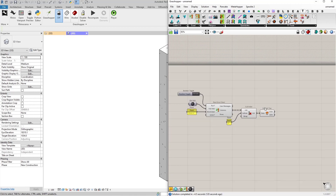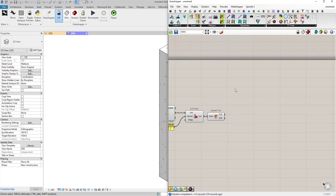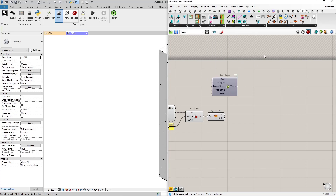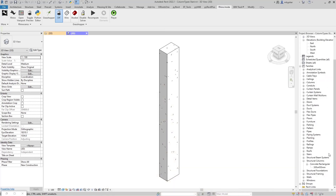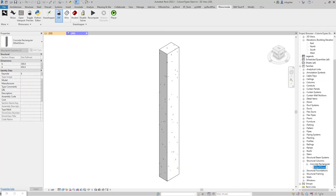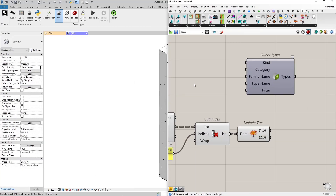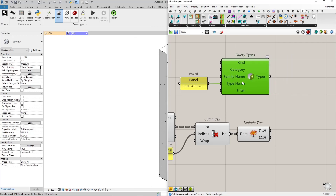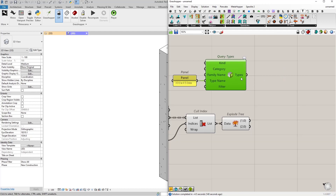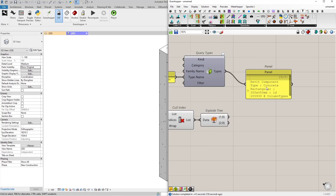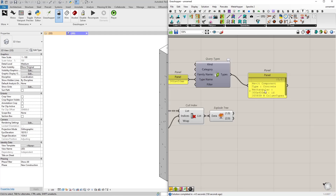Back in Grasshopper, first we need to reference the family type. I'll use the Query Types node. Then I'll go to Revit, open the project browser, and copy the type name. Back in Grasshopper, I'll connect that value as the type name input. This way I get the family type with that type name — Concrete Rectangular 300 by 450.